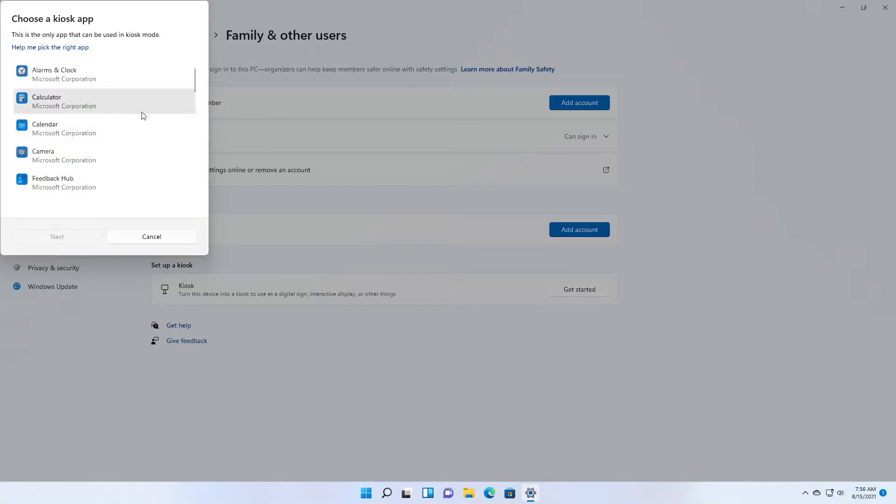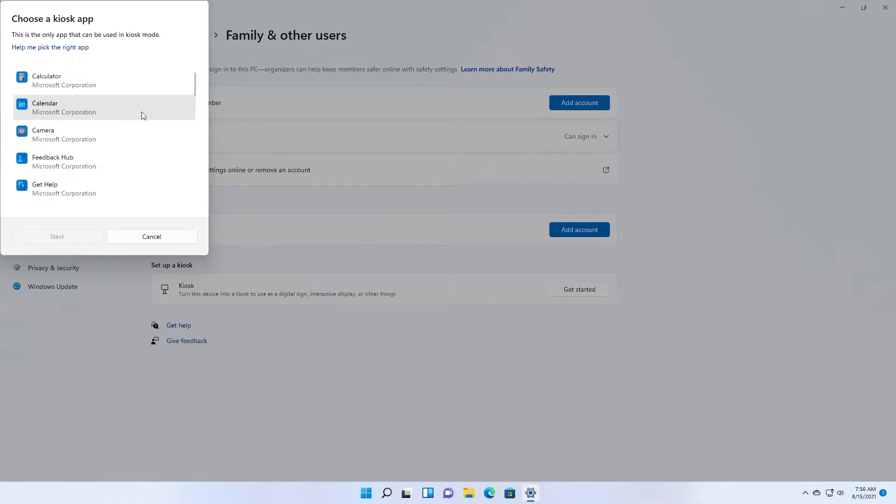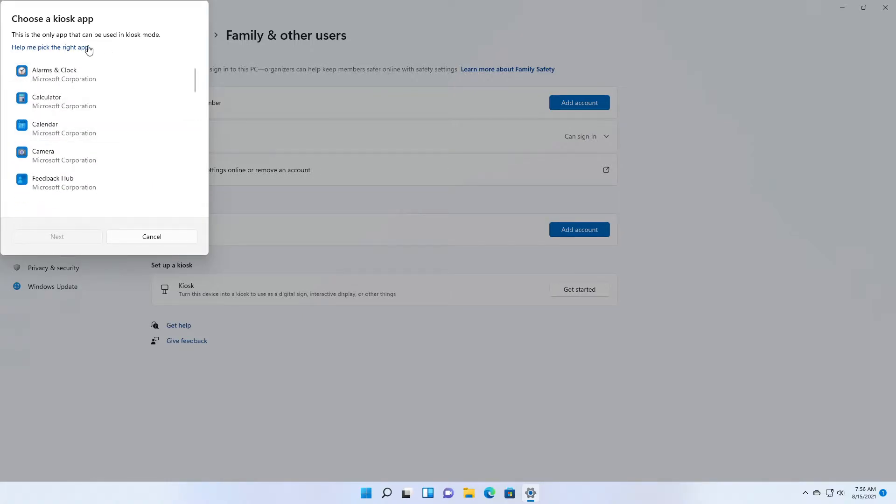Then it will show you the list of Windows apps you can use in the kiosk mode. For easy understanding, I am using the calculator app.